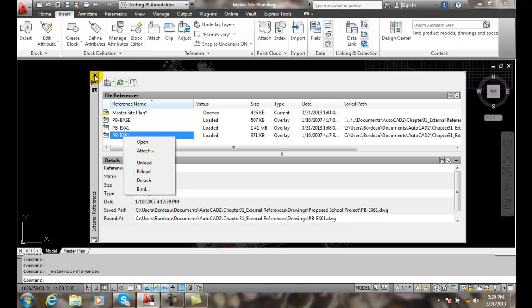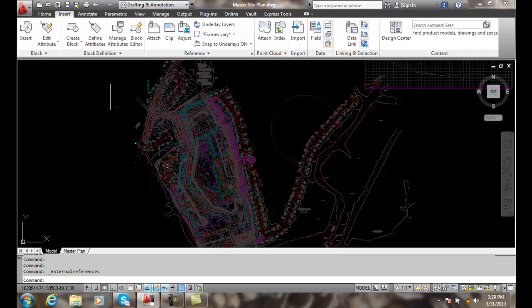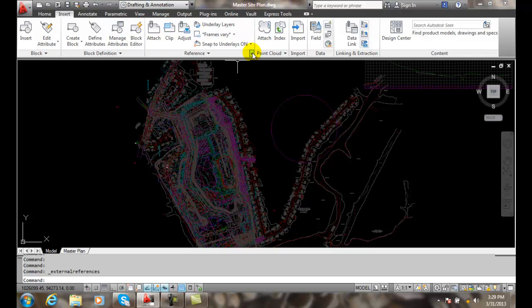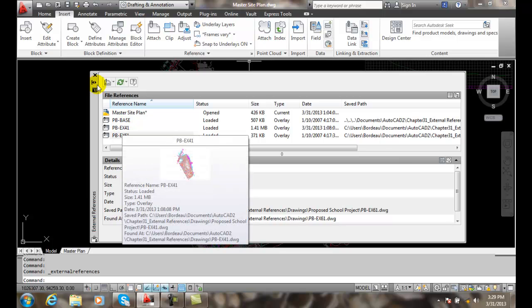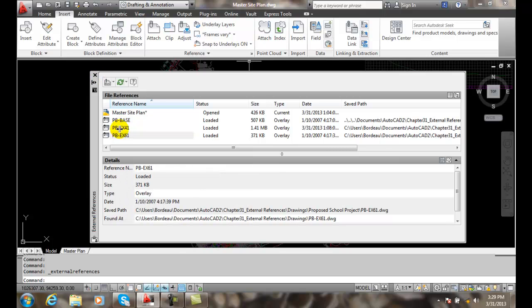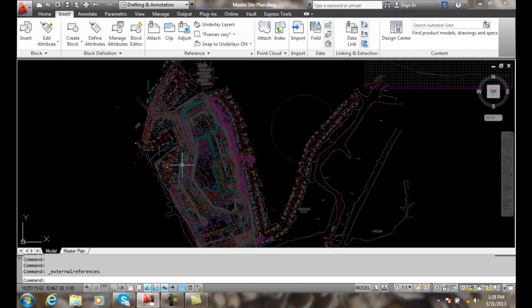So if we were sending this to a client, we'd have to bind all three of our XRef files and we'd place all this data into one file so that they could handle it all in one file. They wouldn't have to worry about any path or anything like that.